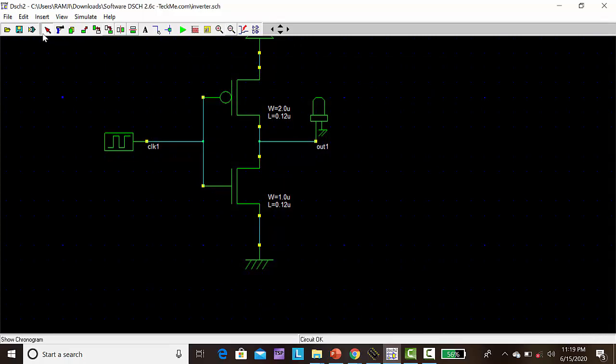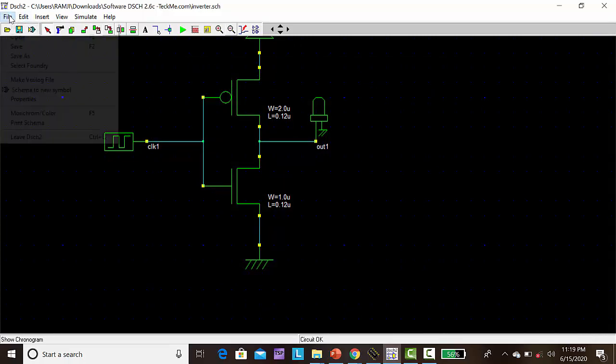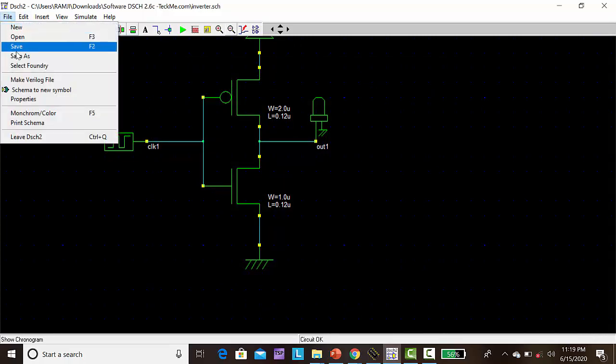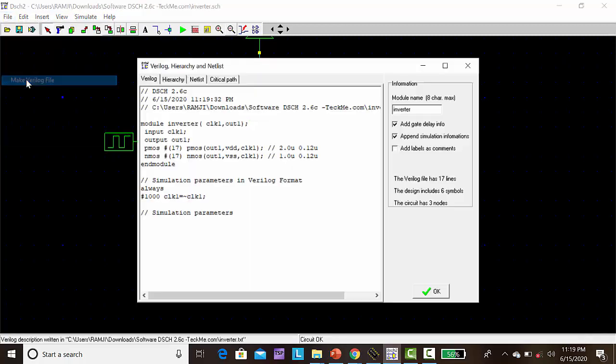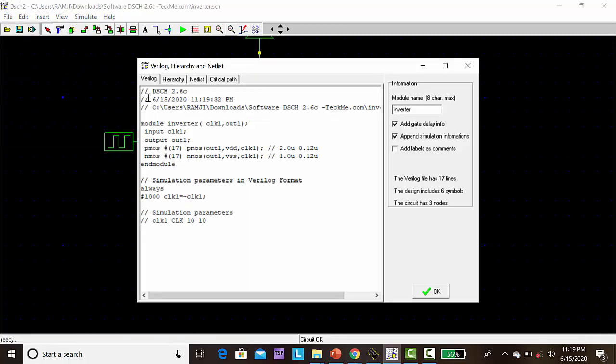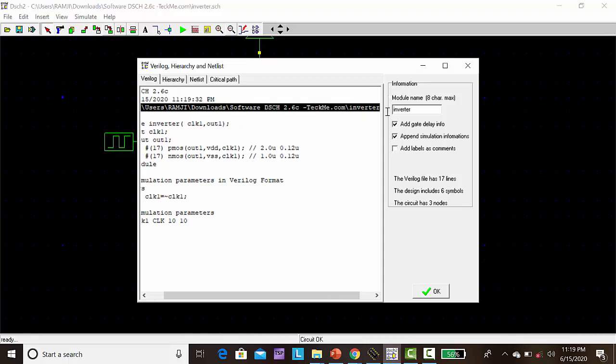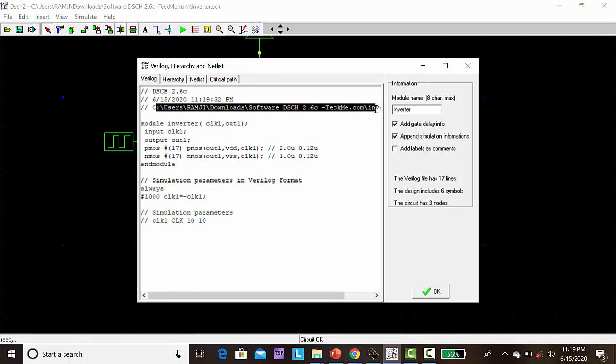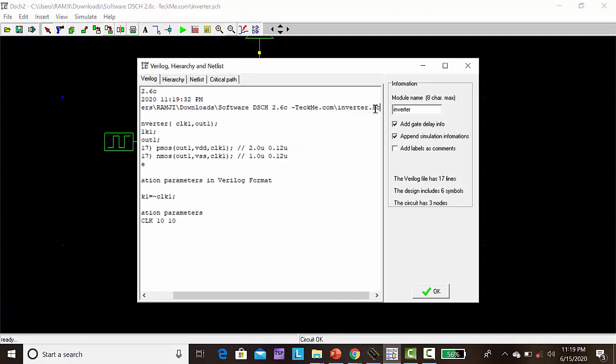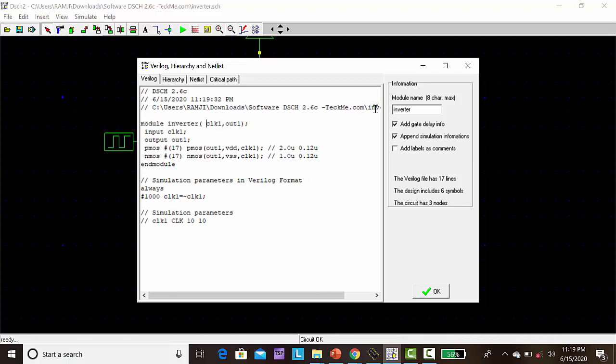Next go to File, click make Verilog file. Now the Verilog description is open. At the same time, in this folder, this Verilog description program is created.